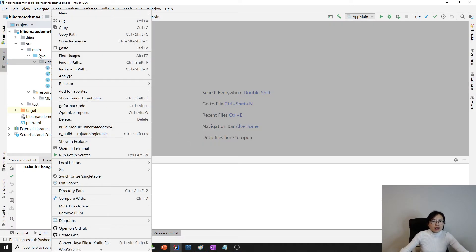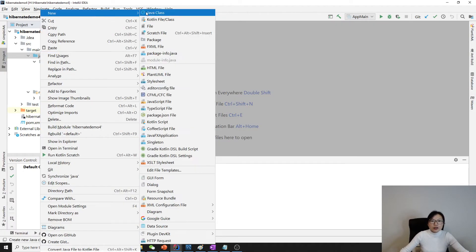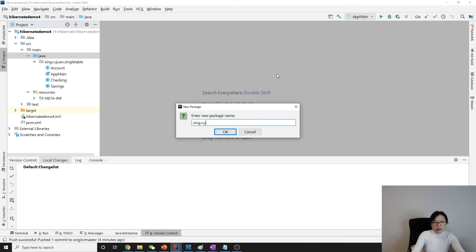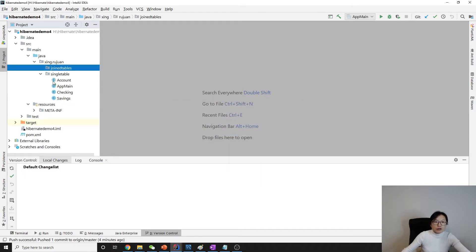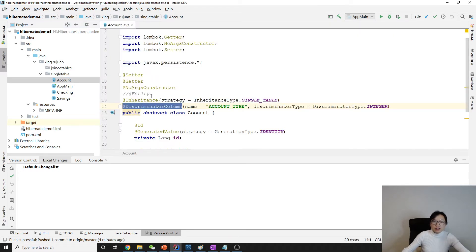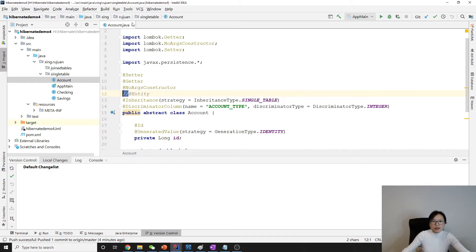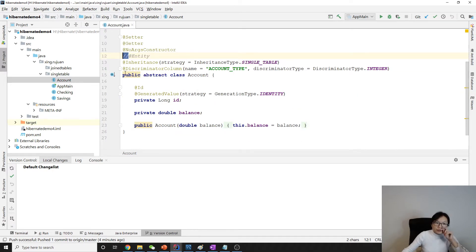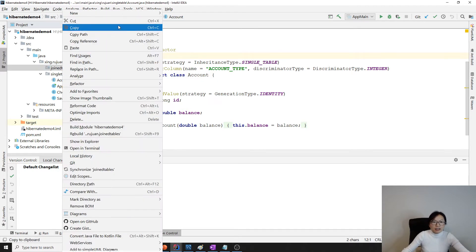I'm going to create a new package called 'join table'. By the way, when you try to run the code, make sure you uncomment the entity, because I commented all the entities. Make sure there's no conflict because I'm always using the same demo. The same thing — we're going to have an Account class.